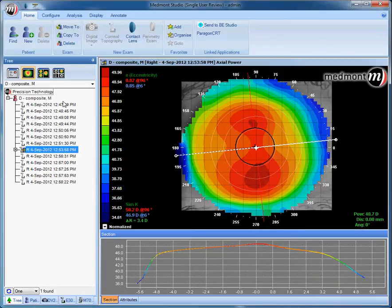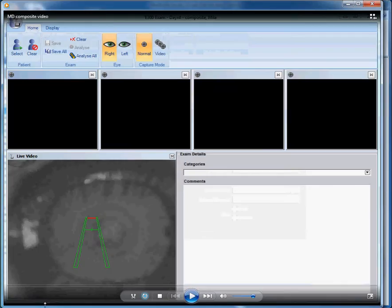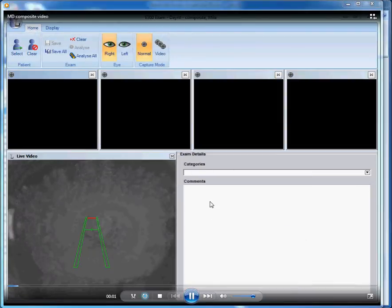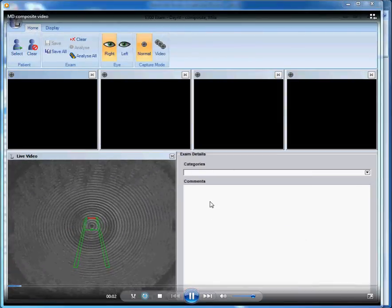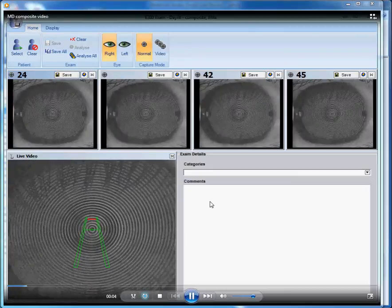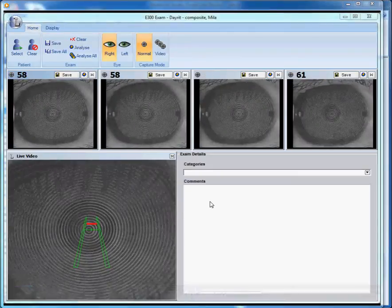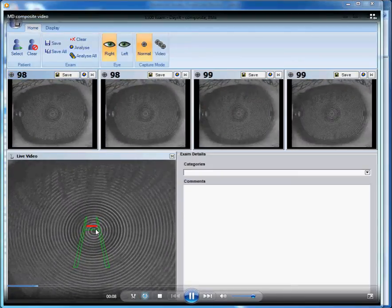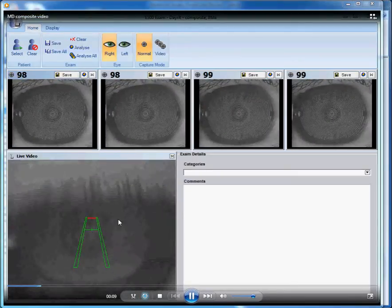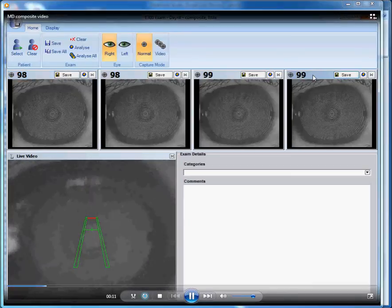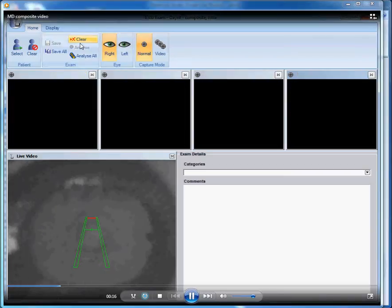Start by clicking on the patient name, then click on Capture Corneal Topography. The next step is to take a normal fixation capture. In other words, have the patient look down the axis of the instrument, centering their fixation on the central placido ring. Once you have a 95% or better capture, click Save, and then Clear Images.